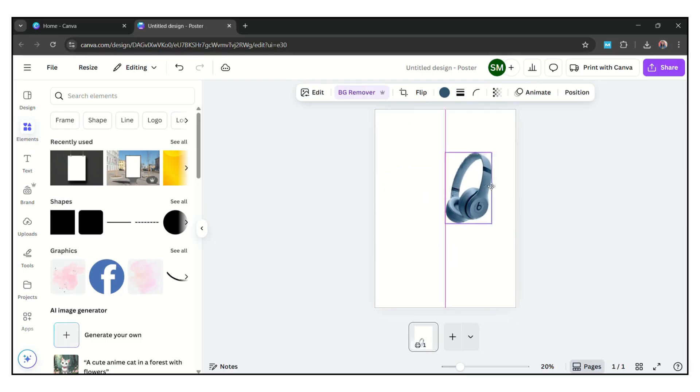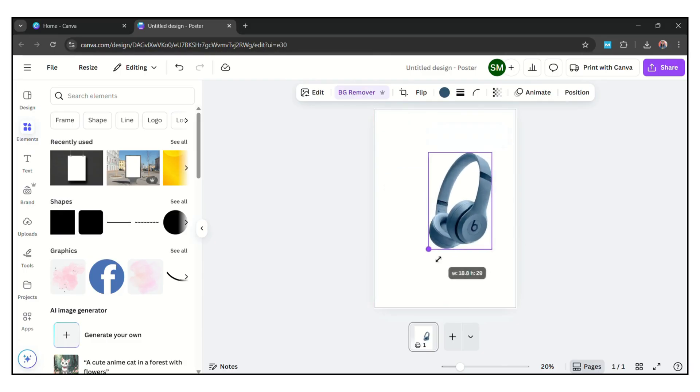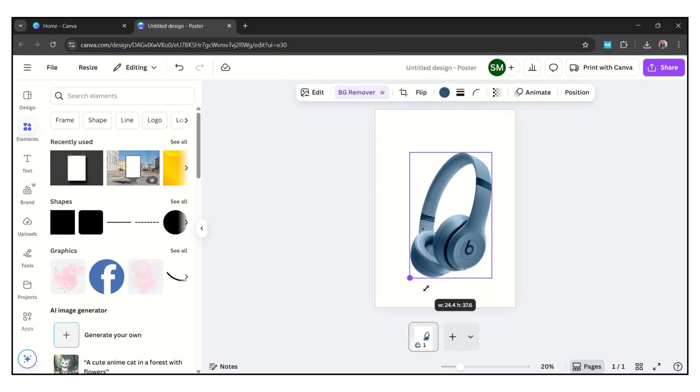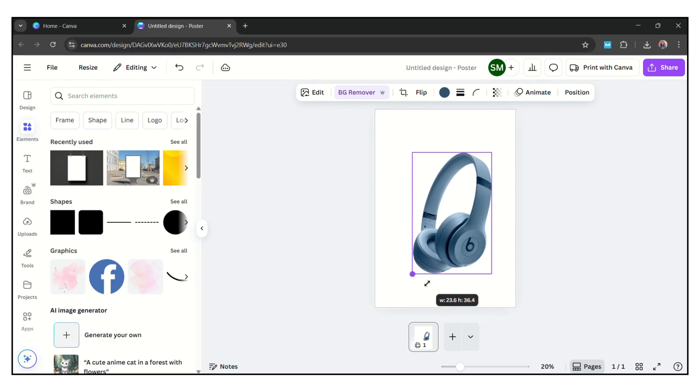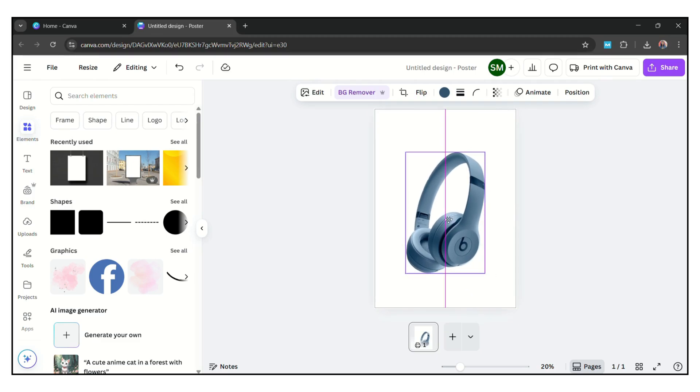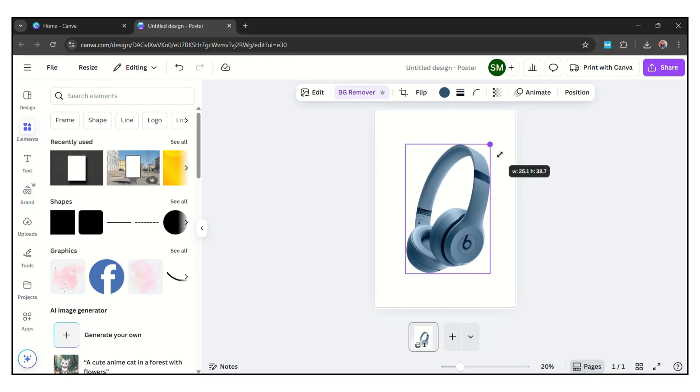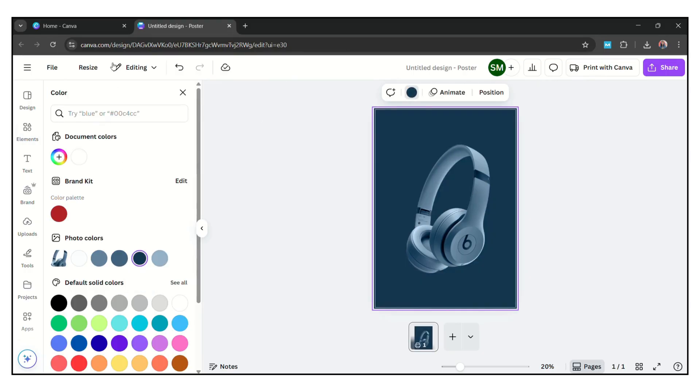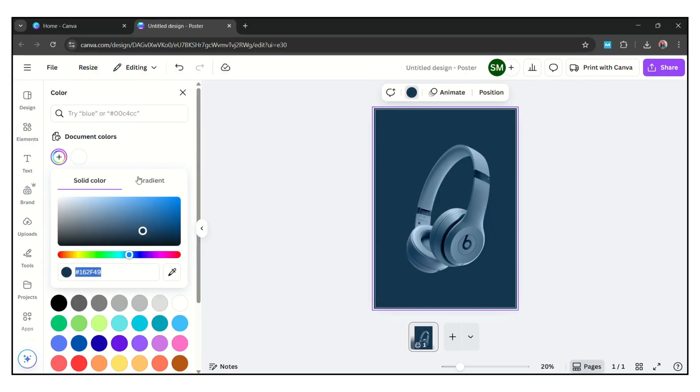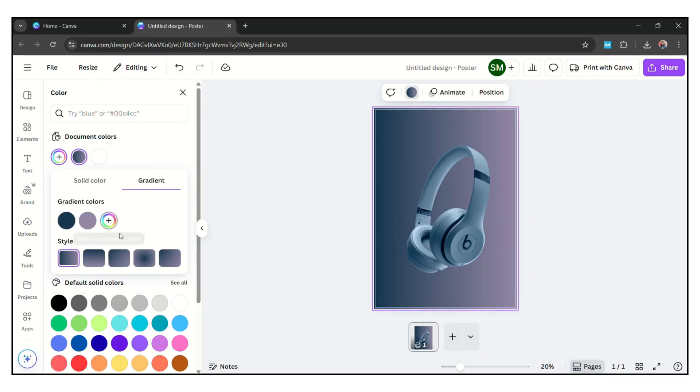Remove the background and keep it in center of page. Now you have to set the background color in gradient form.